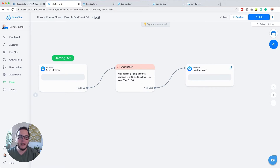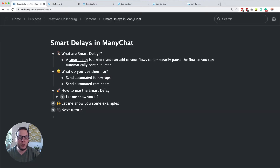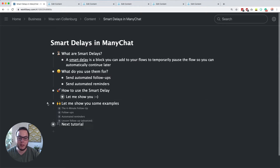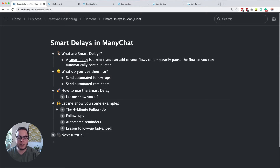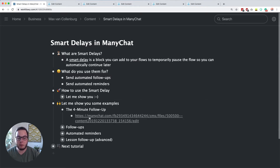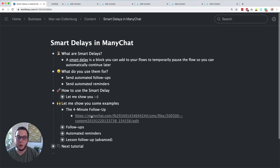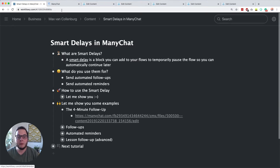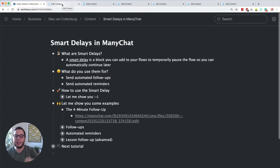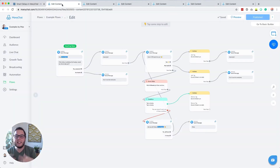That's basically how you set up a smart delay — it's actually really simple. Now I want to show you some cool examples. The first thing I want to show you, and it's actually one of my favorites, is a four-minute follow-up. The four-minute follow-up is a really great way to keep subscribers engaged while they're basically still talking to you. Imagine here we invite someone for a workshop on Sunday.